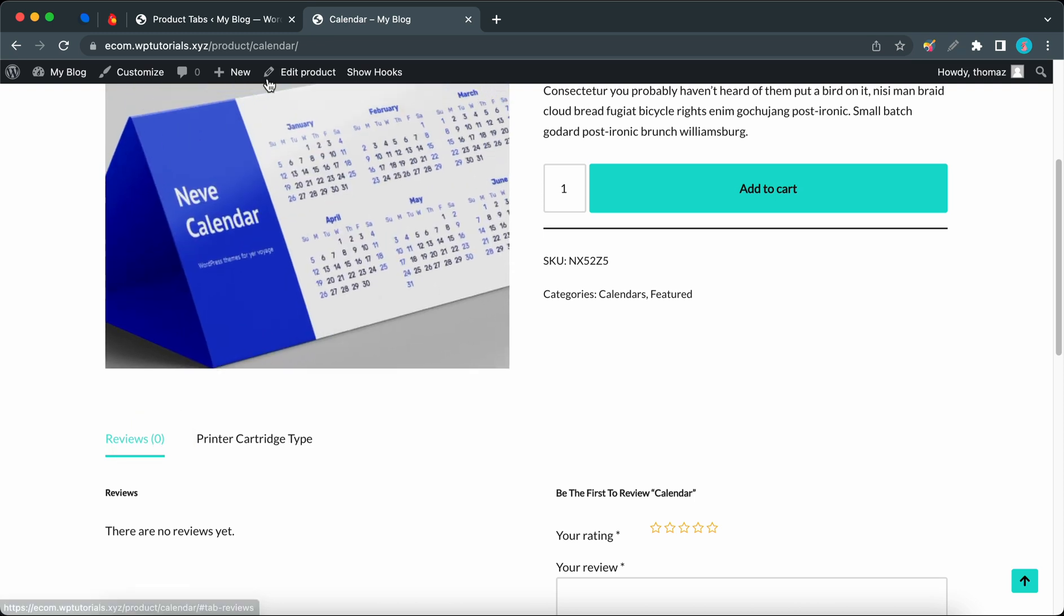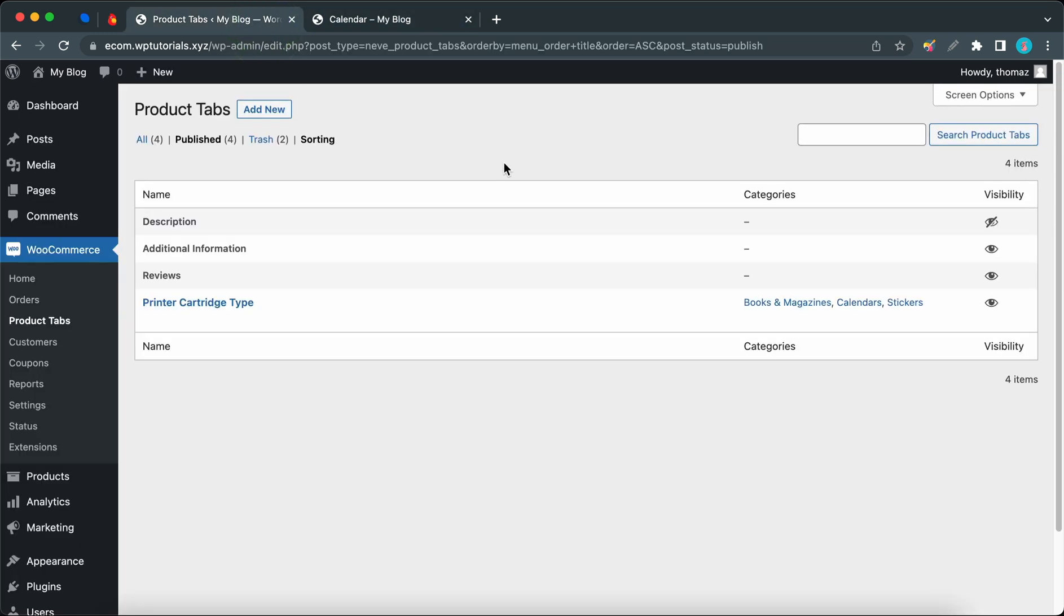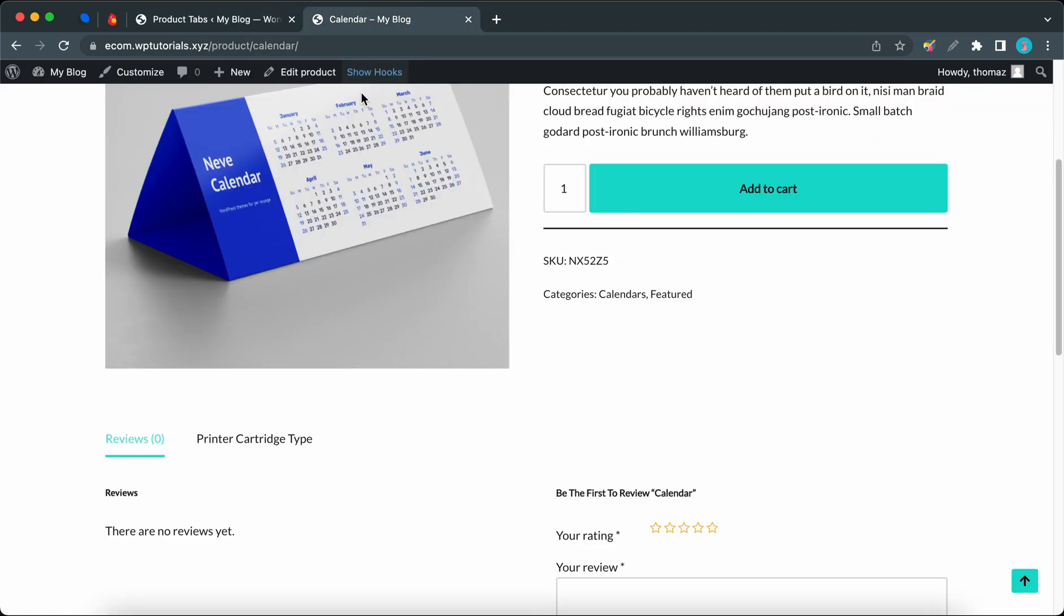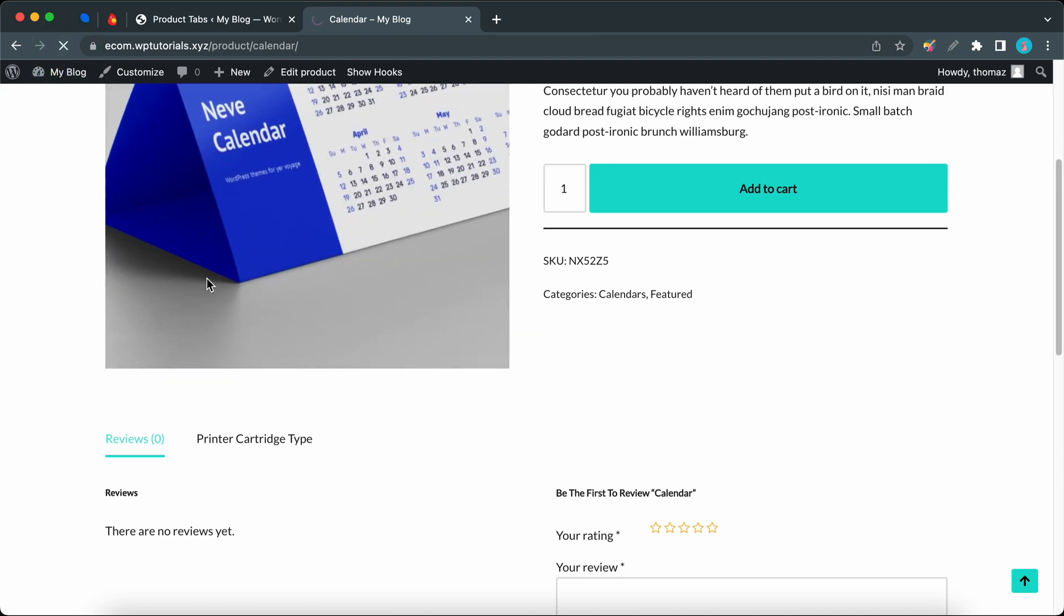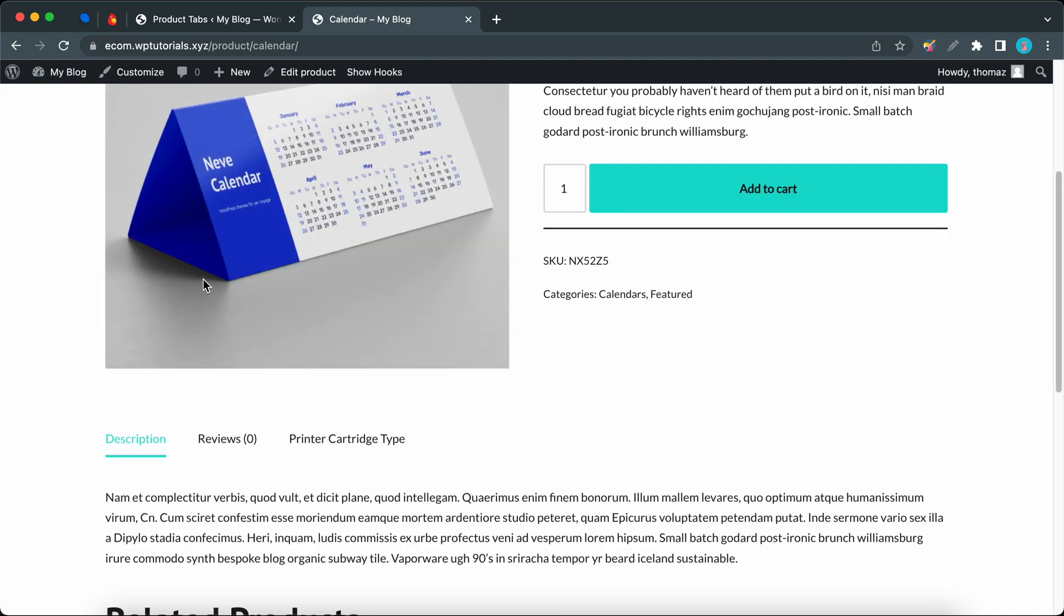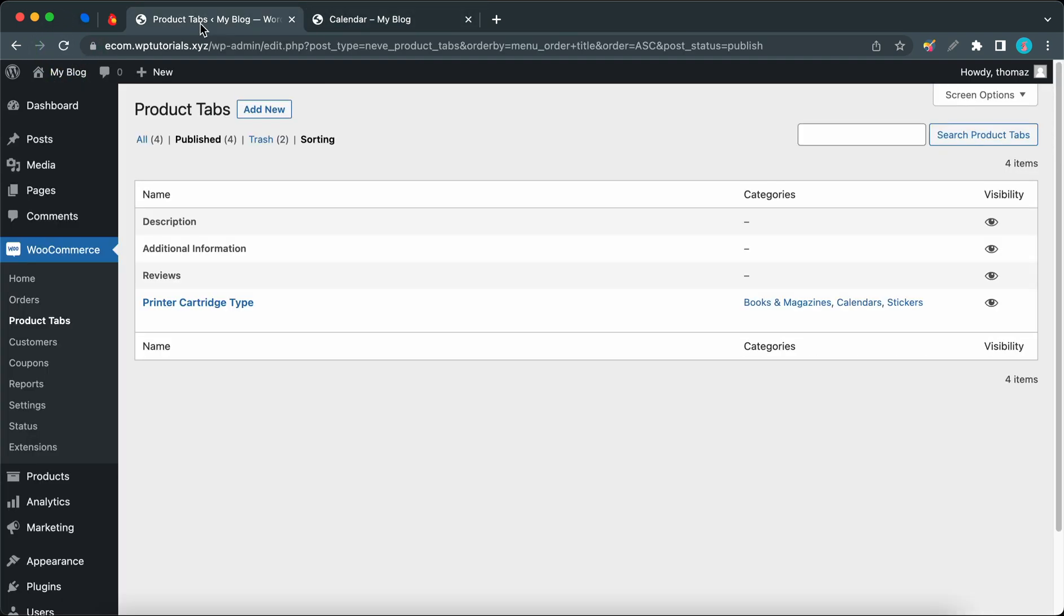Now if we go back to our settings and turn the Description tab back on, if we reload this calendar page we should be able to see our Description tab again. So now I'll show you how to add a custom tab to a specific product.